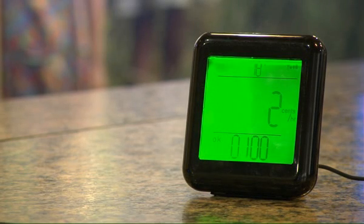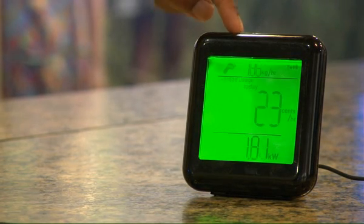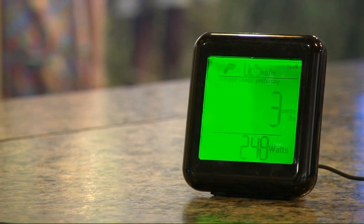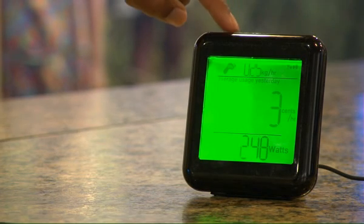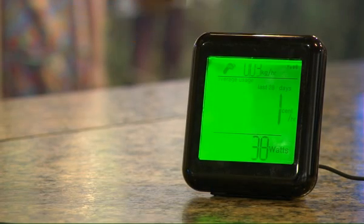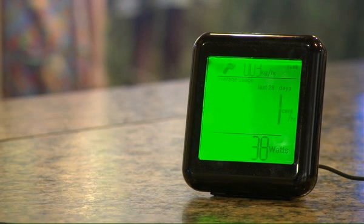You do something very similar to see your average energy use — only use the slash button instead. To see average electric use today, press the slash button once. For yesterday, press it twice. For the past seven days, press it three times. For the past 28 days, press it four times. And for average electric use since your monitor was connected with your meter, press the slash button five times.